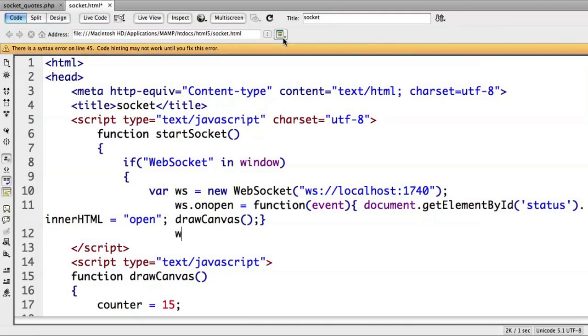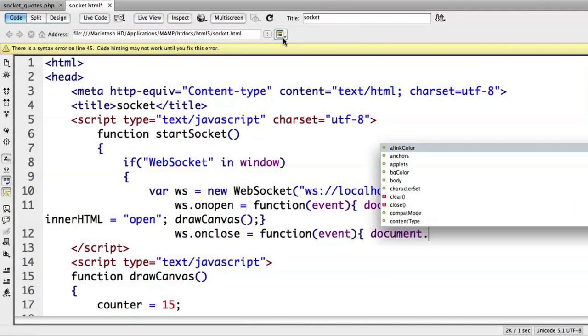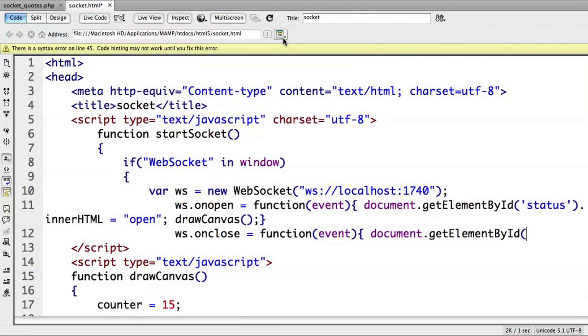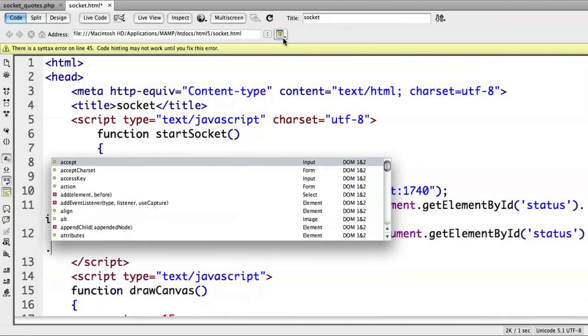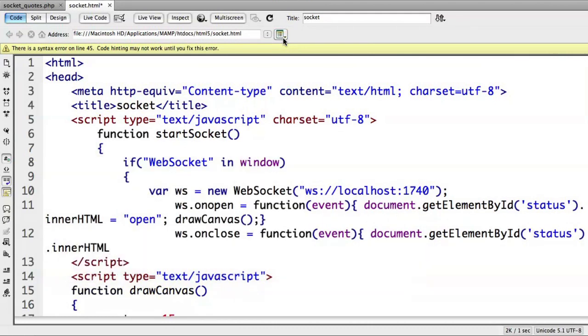Then I can do the onClose event. So ws onClose is equal to a function that takes event. And in this case I'll just do document.getElementById status and set the innerHTML, the text there, to close.